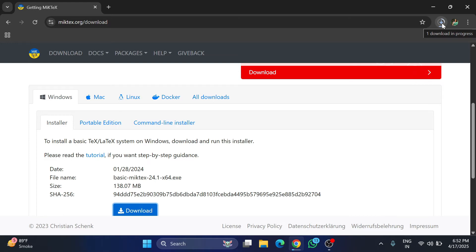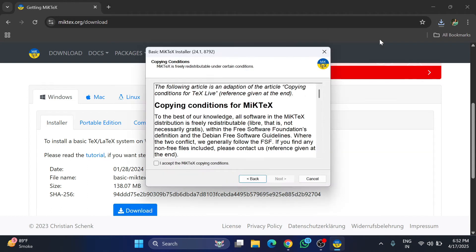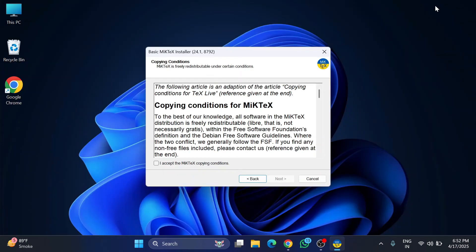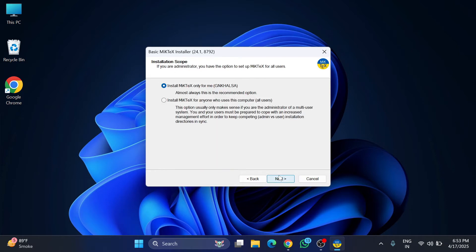You can see the download of the exe has started — it will take a while, so let's wait. The download is done now. I'm going to install this by clicking on the exe. It is asking for a license agreement, so I'm going to click on 'I accept.'